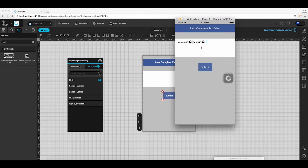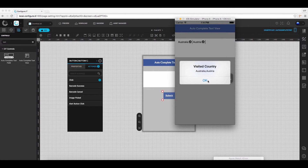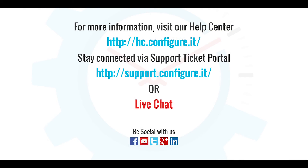Click submit, and it will throw an alert title and alert message that we had defined earlier. So this was all about configuring auto-complete text view. For more information, visit our help center.